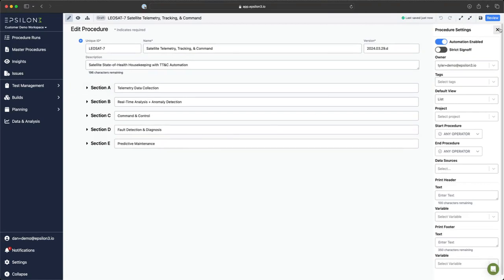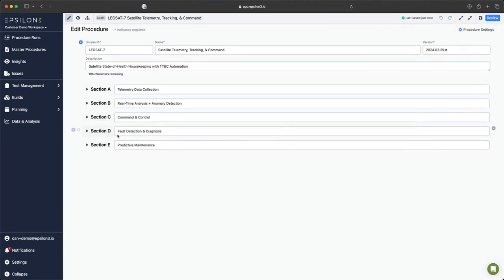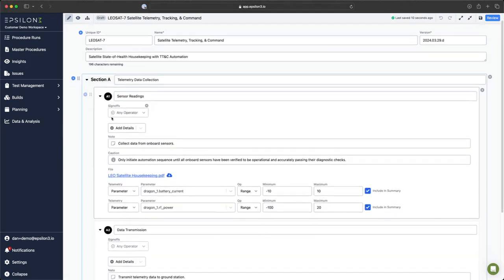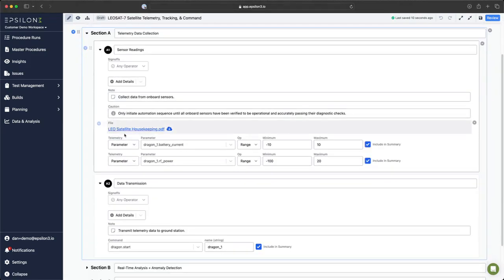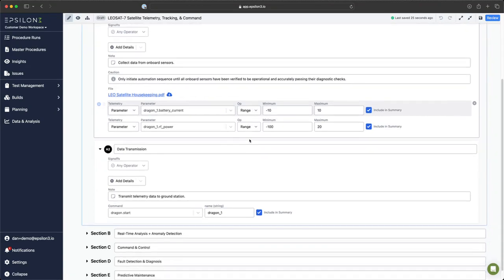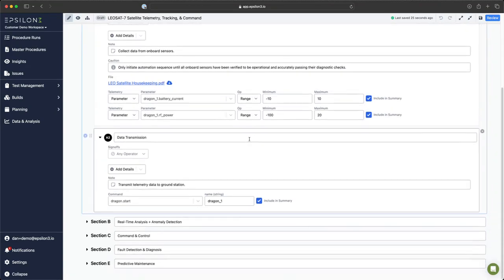Now let's dive into this procedure and let me highlight some steps. In A1, I have two telemetry values with an operator checking its range. If these comparisons pass, then automation will continue. If these comparisons fail, then automation will pause and notify the operator that these have not passed.